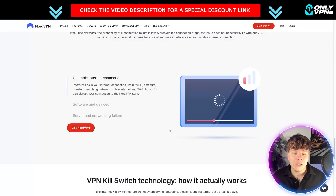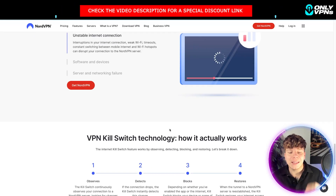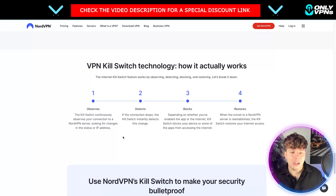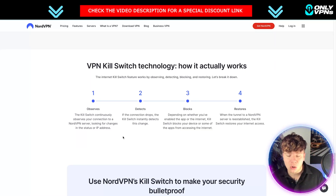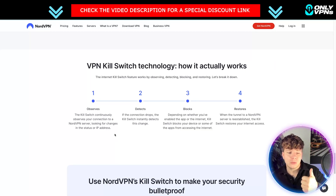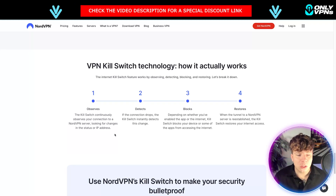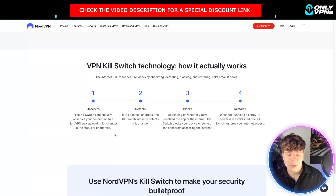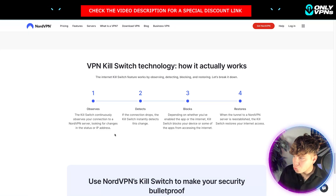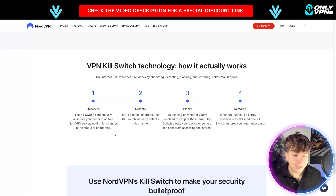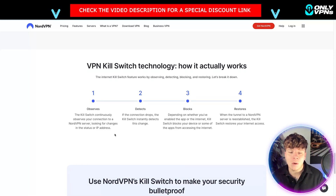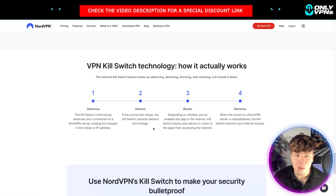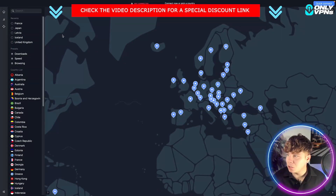VPNs get disconnected for all different kinds of reasons, and the last thing you want is your information left exposed. The internet kill switch feature works by observing, detecting, blocking, and restoring. It continuously observes your connection to a NordVPN server, looking for changes in the status of the IP address. If the connection drops, the kill switch instantly detects the change and blocks traffic, depending on whether you've enabled the app or internet kill switch.